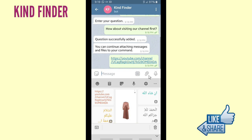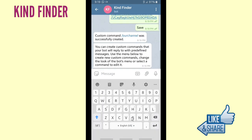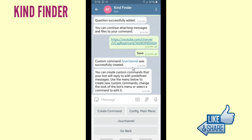When you're done, click Save. The custom command 'Our Channel' was successfully created. Now if you want to set your command, you can tap on Config Main Menu.